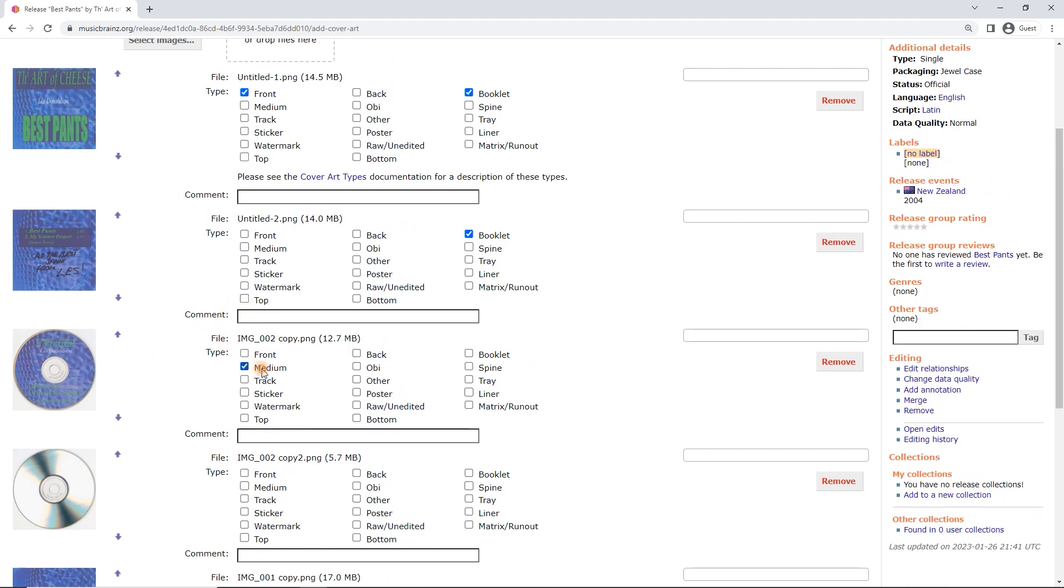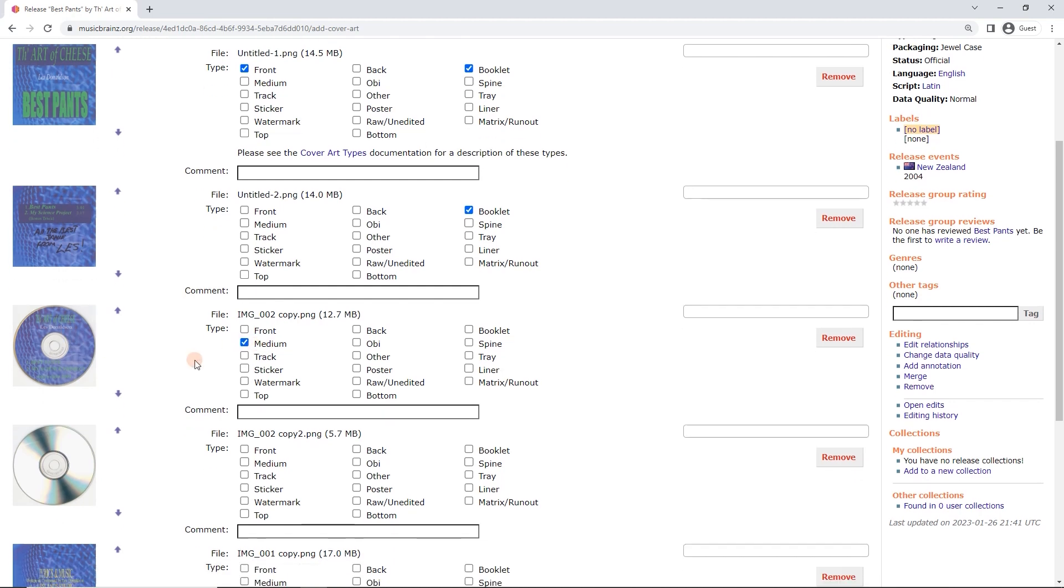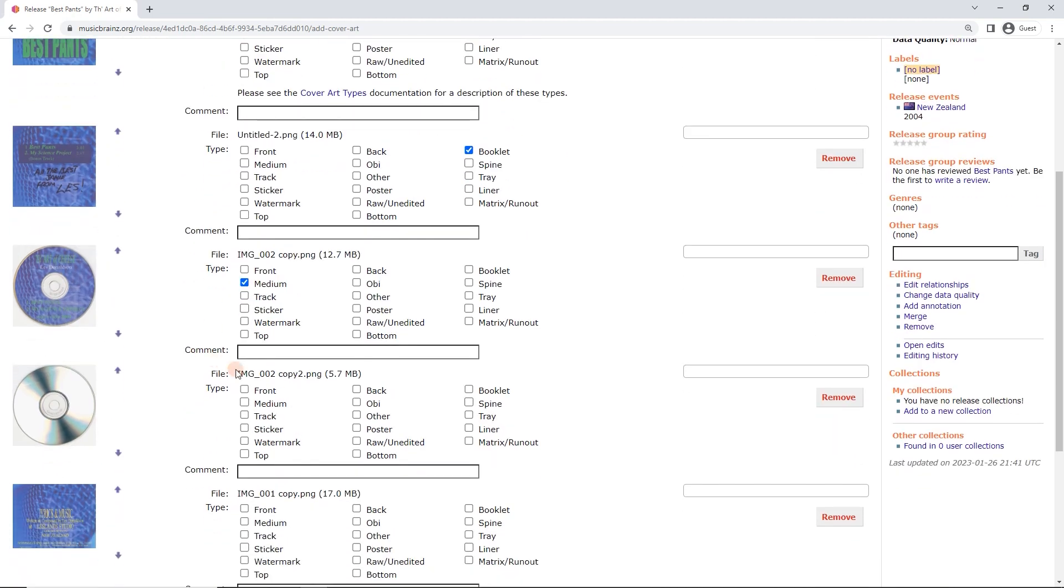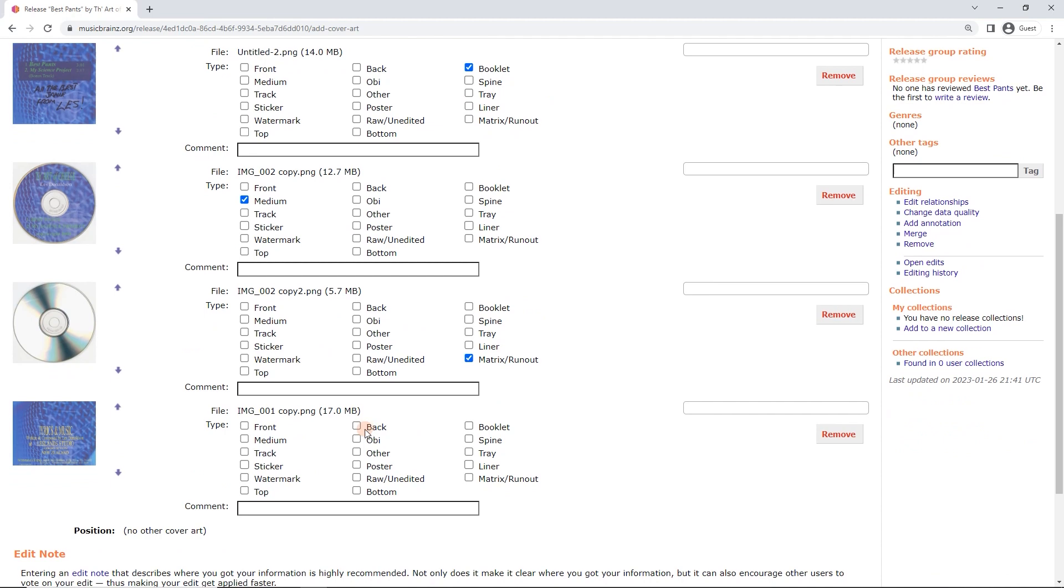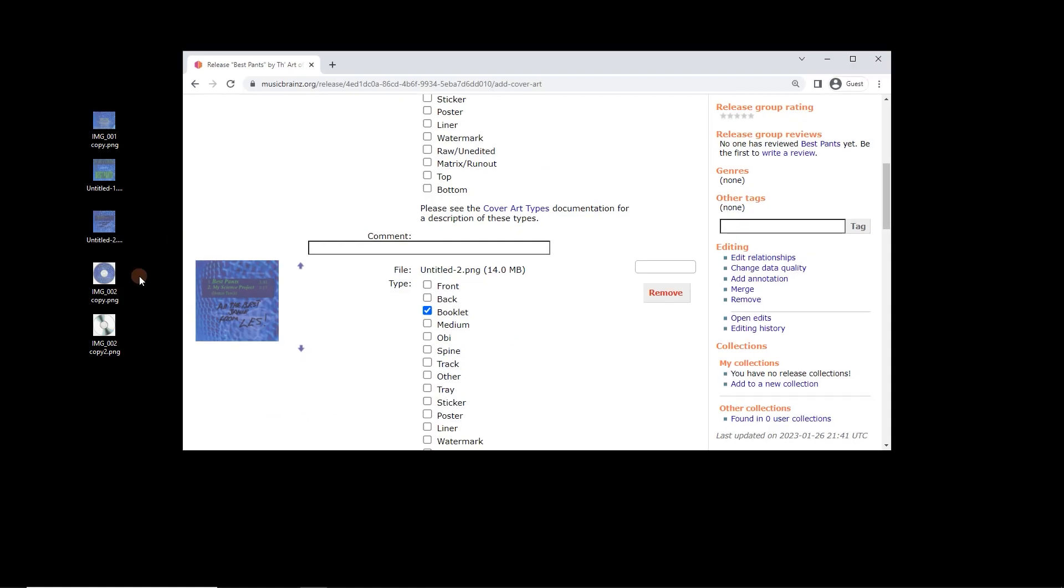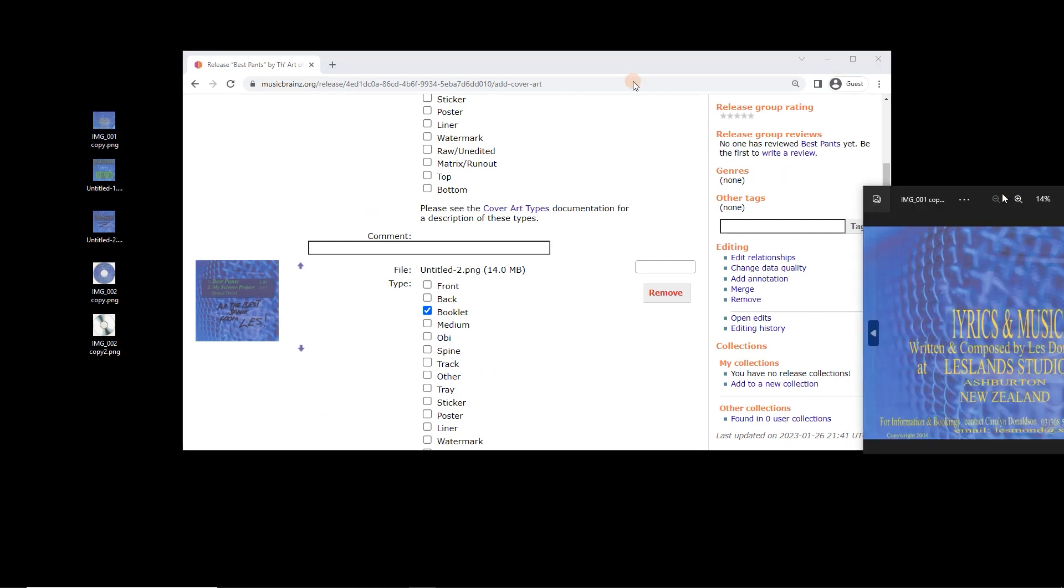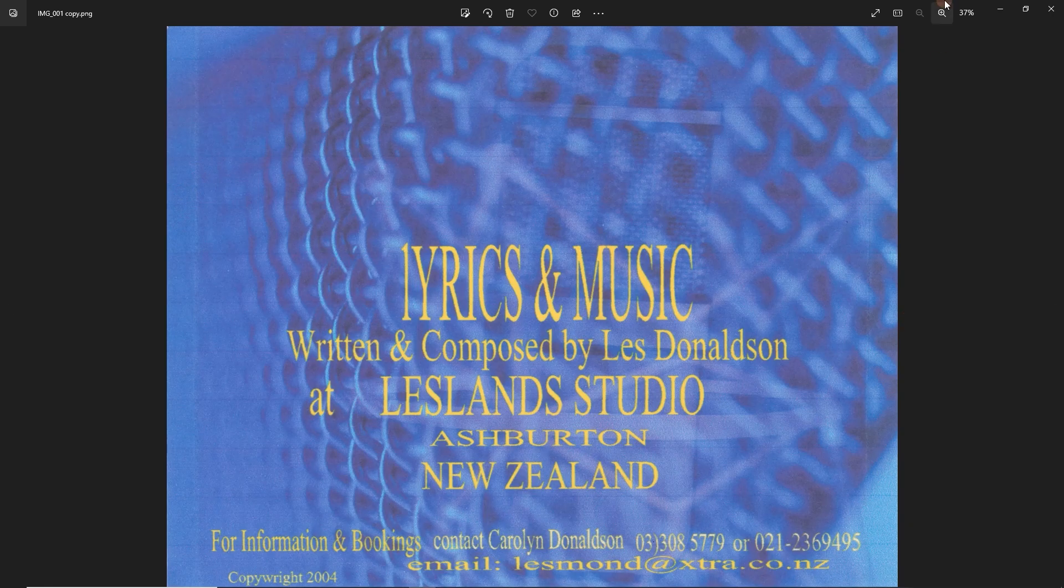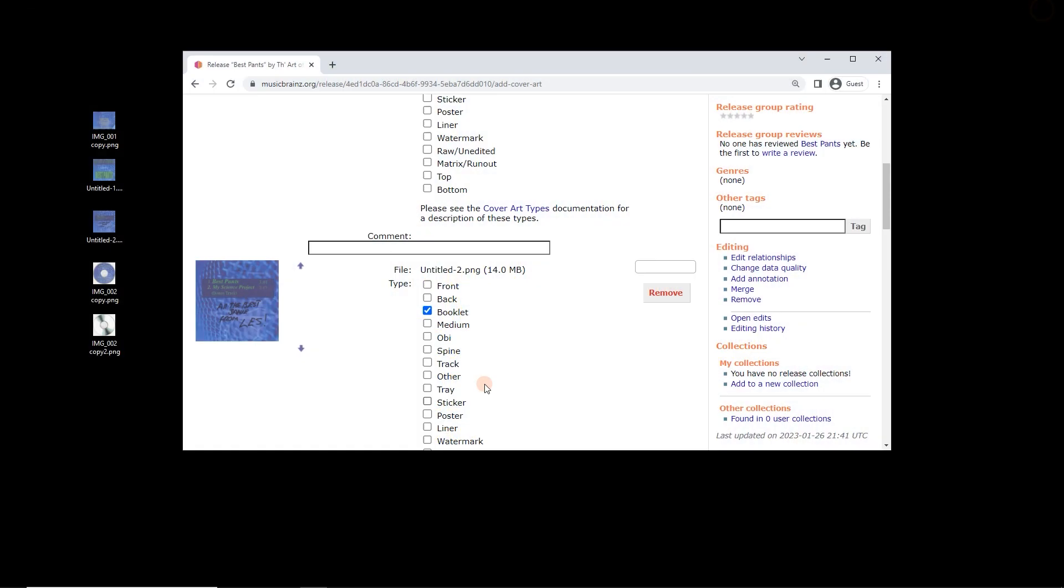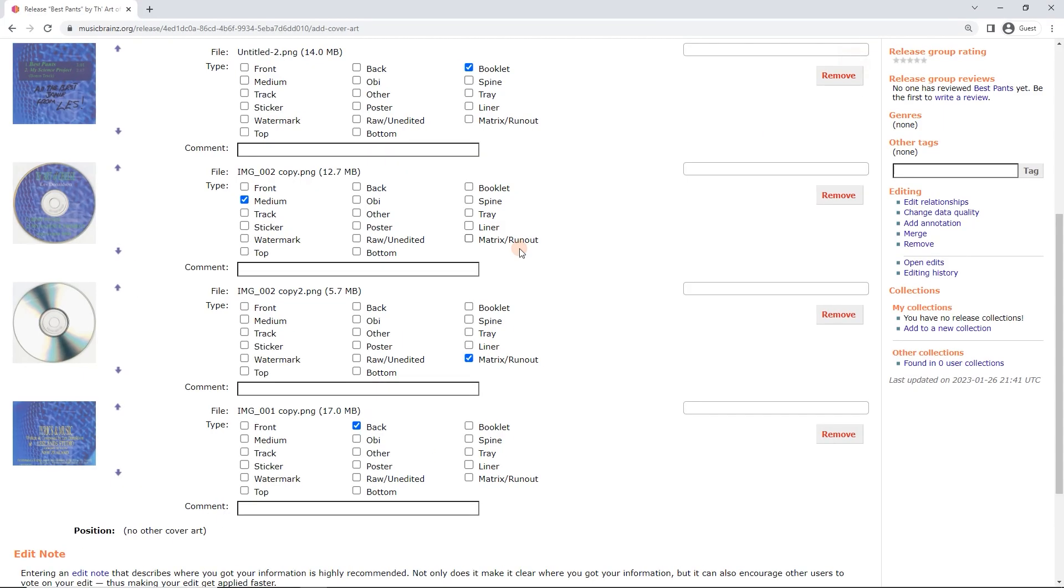So in this case, medium. So this is the CD or the vinyl medium. Now we've got matrix runout. That is CD specific. Those are the little numbers on the inside of the back of the CD, which is visible on the full zoomed in image of this. And here we've got back. This is the back cover. You can't see it that well. Let's just have a look here. It's actually got the spine included as well. So this is the spine. No text on it. Spine is there. So we are also going to tick spine. So back and spine is quite common for CDs.